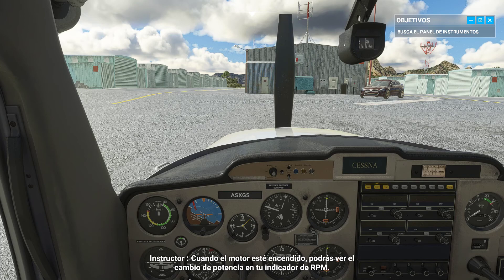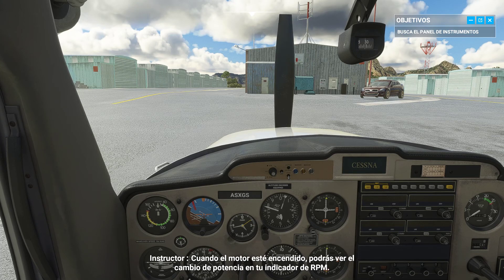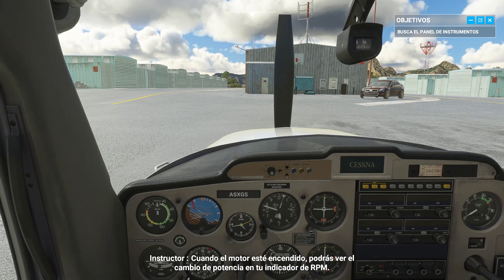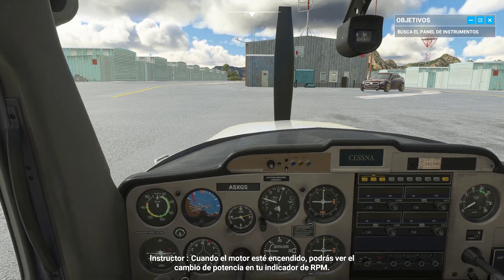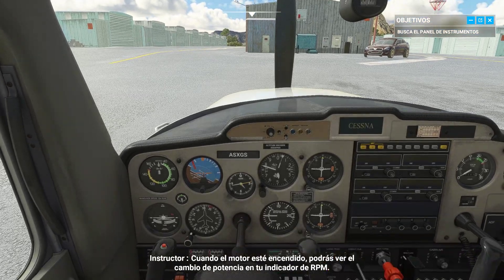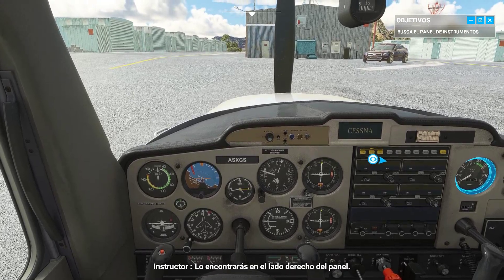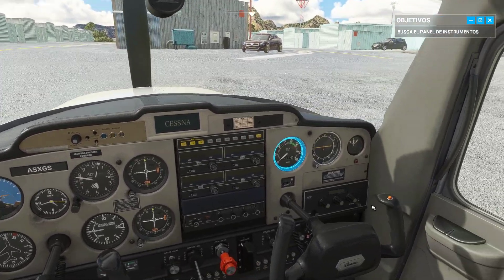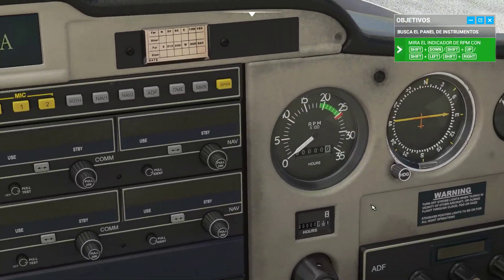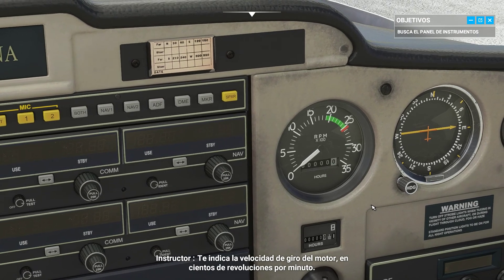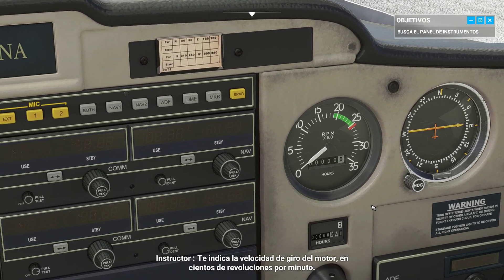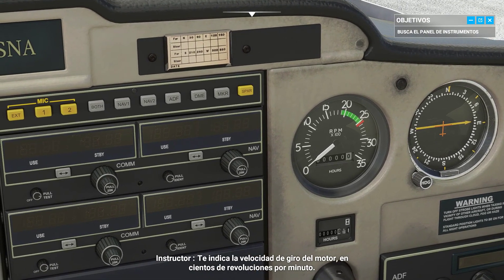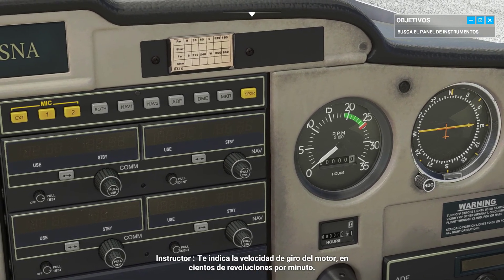When the engine is on, you'll be able to see the power change on your RPM indicator. You'll find it on the right side of the dashboard. This tells you how fast the engine is spinning in hundreds of revolutions per minute.